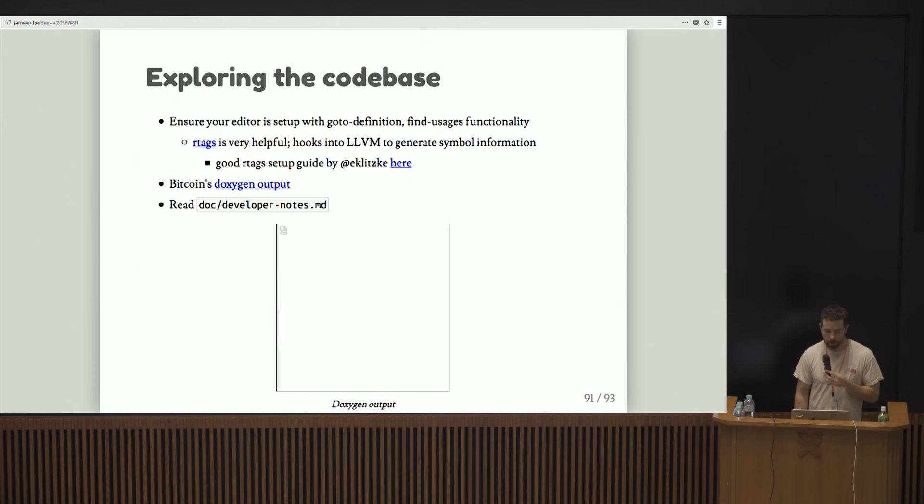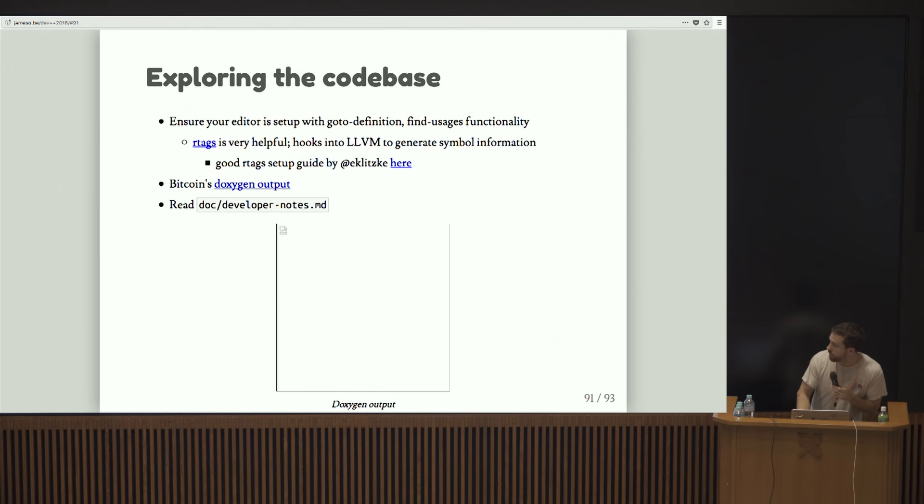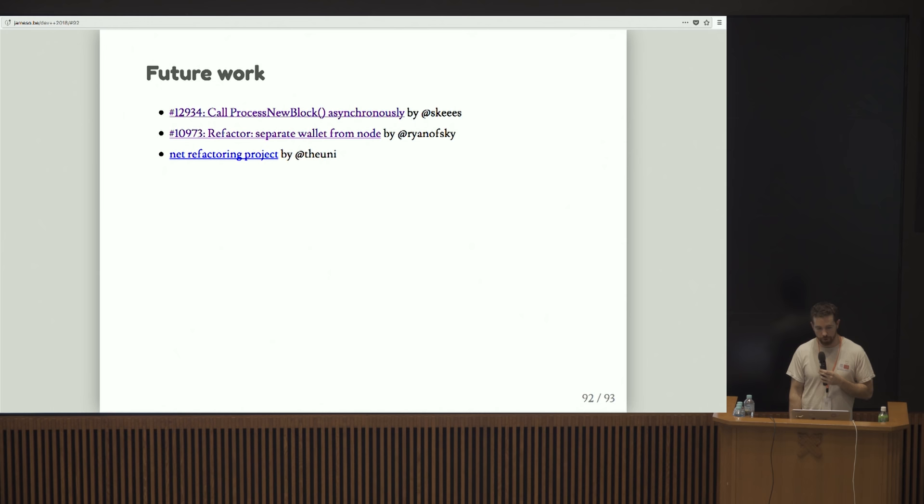Some advice for exploring the code base, which I hope you go home and do. I think it's really helpful to have some way in your editor to do go to definition and a find all usages type thing. So there's a package called R tags that has R tags itself as a program. And then there are various bindings for Vim and Emacs and stuff like that. I find that really helpful. And then Bitcoin has this nice Doxygen output. Also there's a document called the developer notes, which you should definitely read.